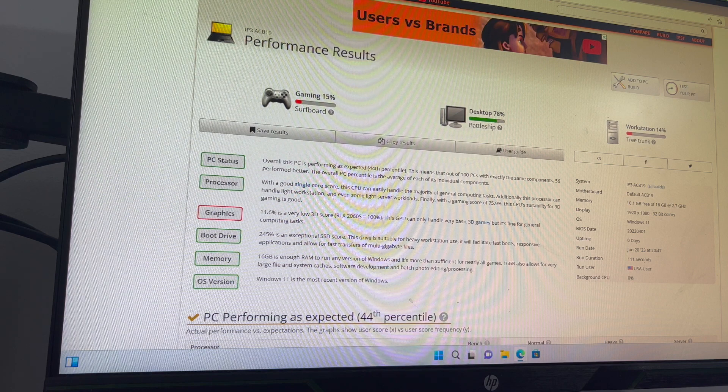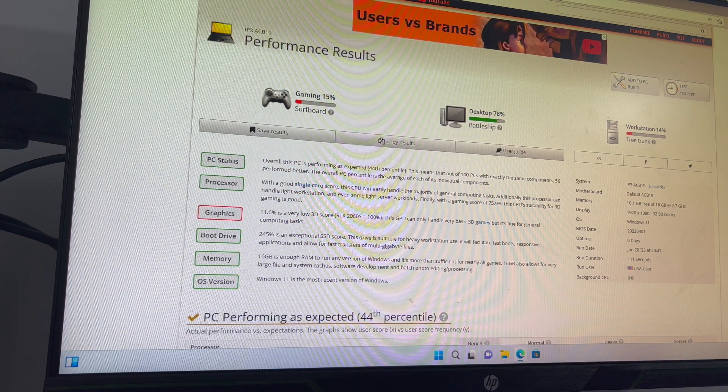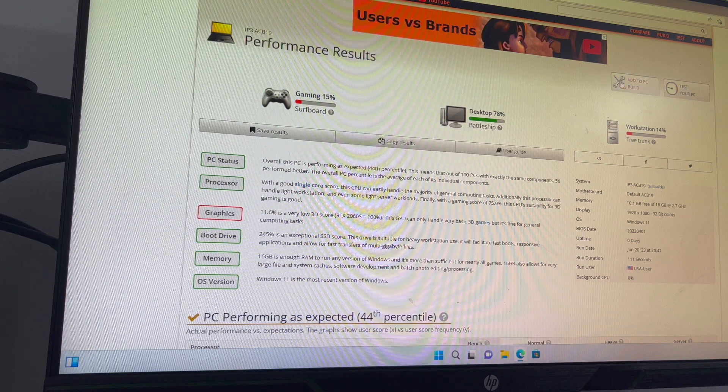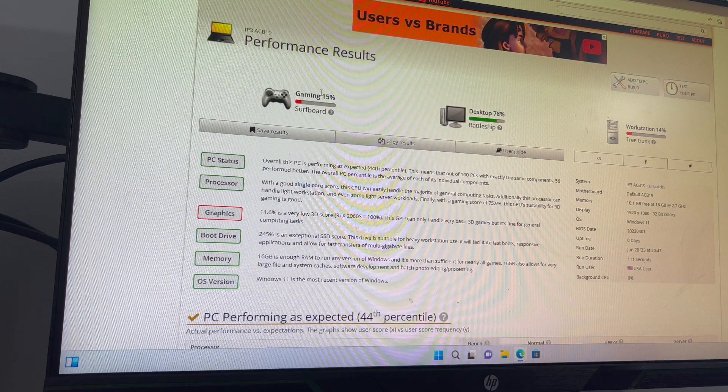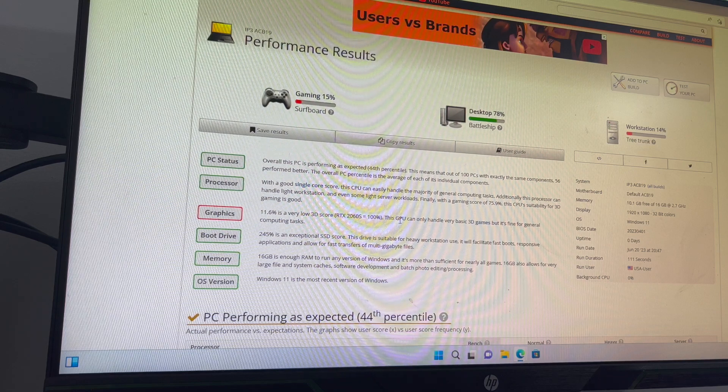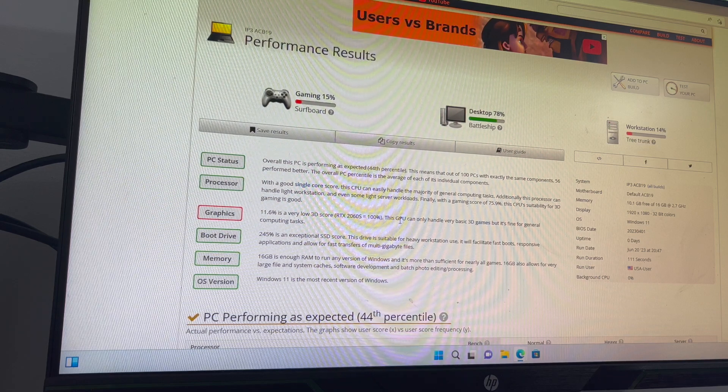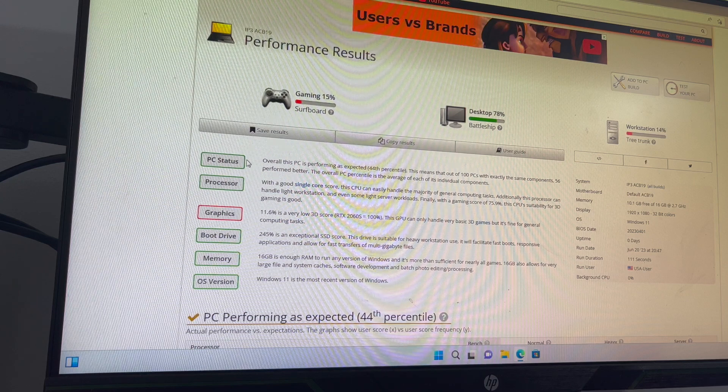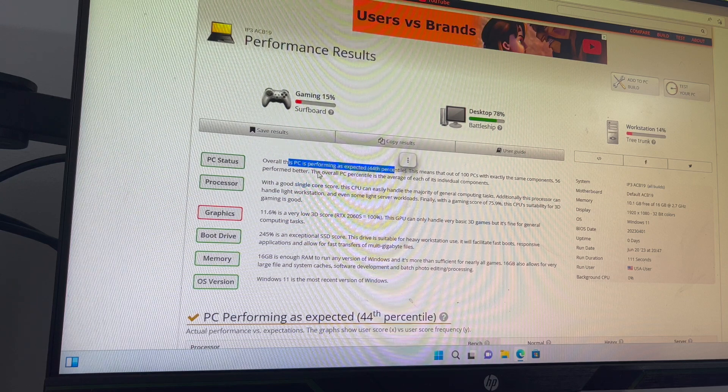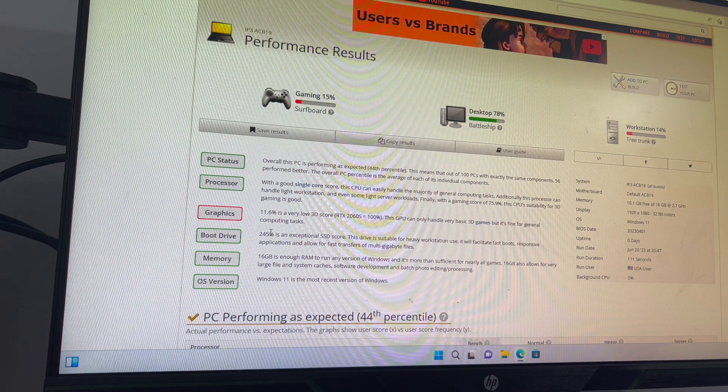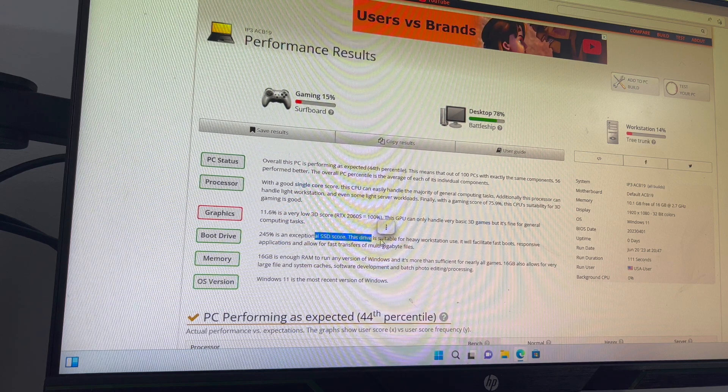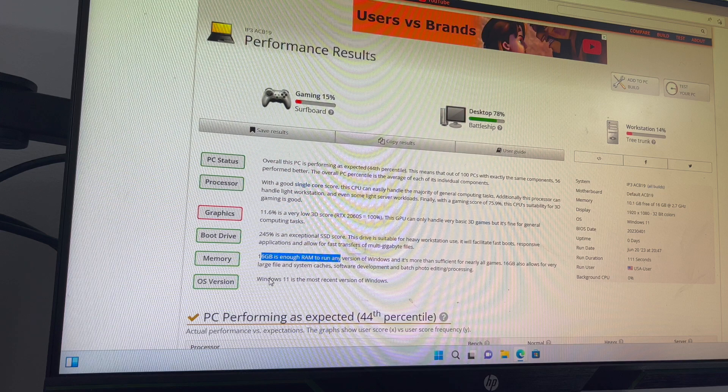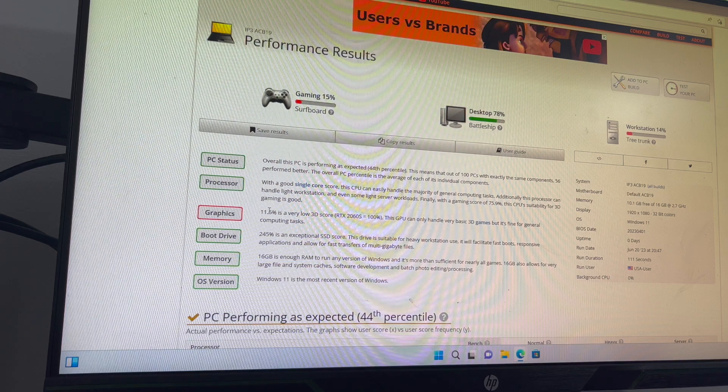I also like to run a performance test on User Benchmark. Now, I want to point out, you might see the red over here and over here. This is not a gaming PC. This is more of a home-use PC. As you can see, it's performing better than expected. The processor is really good. The boot drive is an SSD, it's super quick. 16GB of RAM, of course, is great. Windows 11 is good,